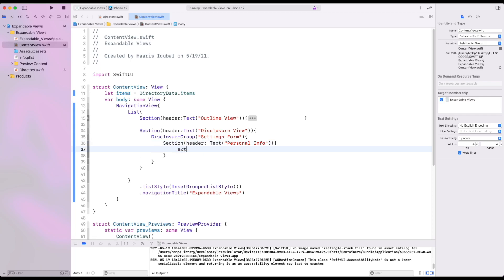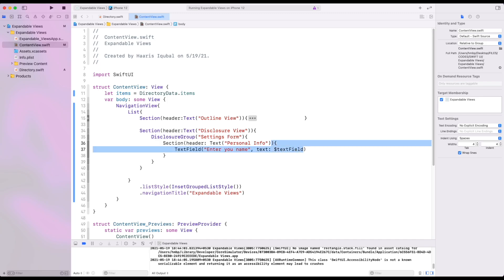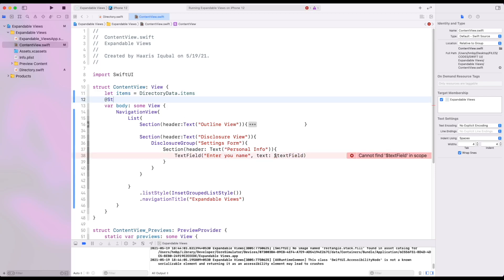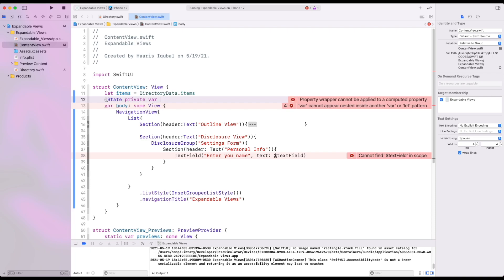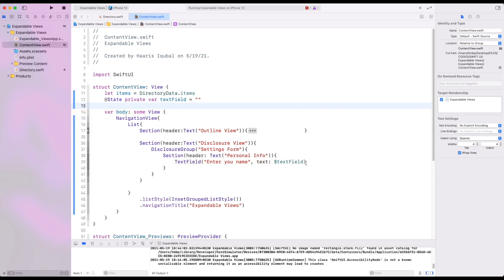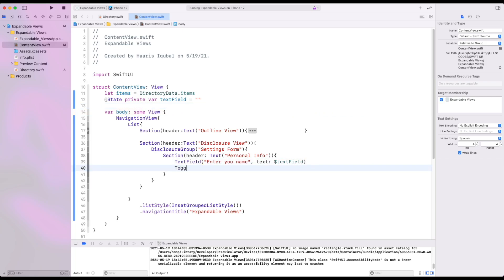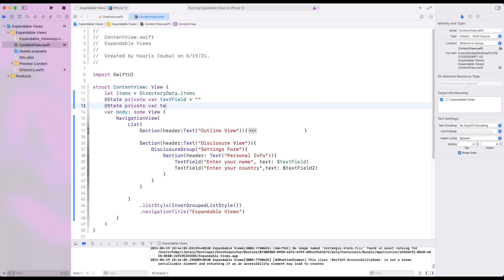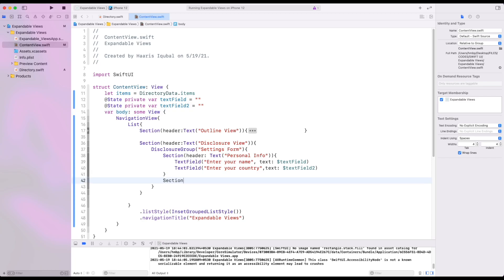Inside the section add text field. Create a state called as text field. Similarly, we create another text field. Then create another section called as text field.